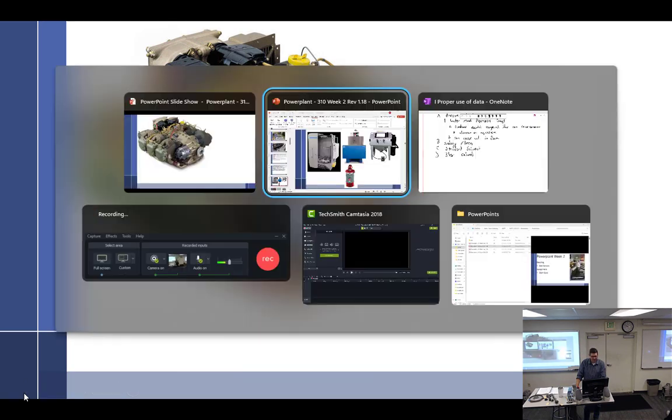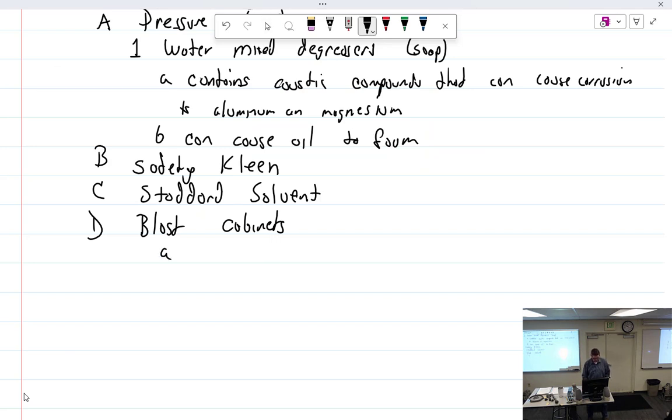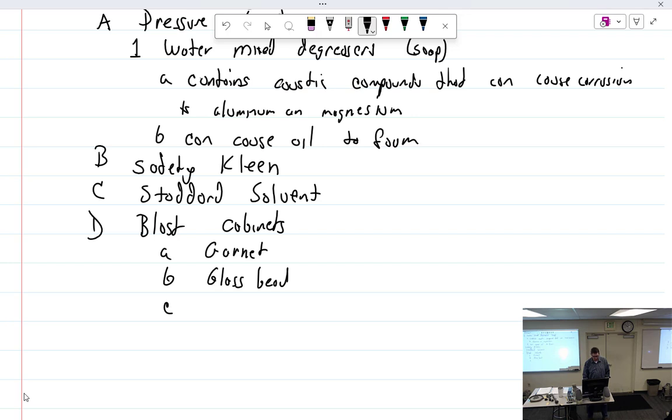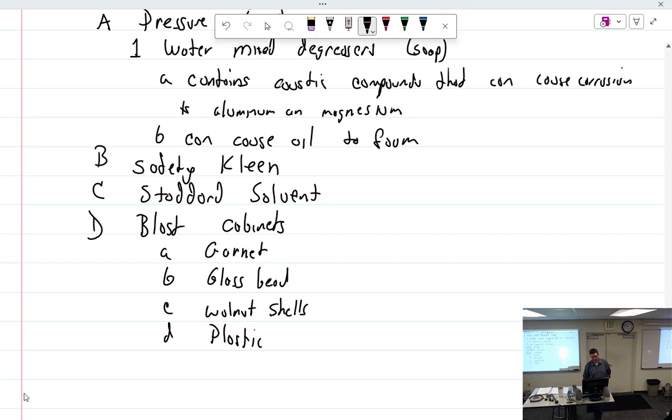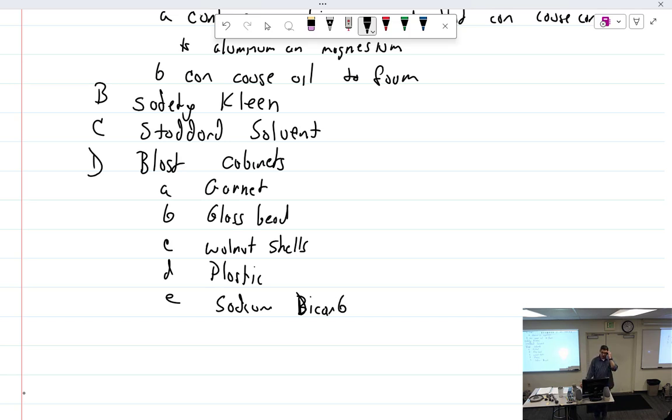Sodium, I wouldn't use it. Sodium is so benign and non-abrasive that it just takes too long to use. So blast cabinets. We had garnet, glass bead, walnut shells, plastic. Plastic is actually ground up acrylic. Walnut shells are actually ground up walnut shells. And then sodium bicarb. All right, so those are our things.